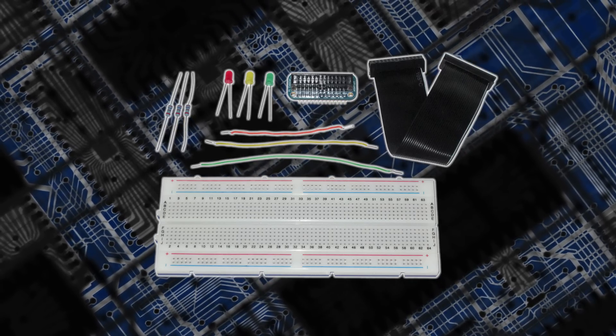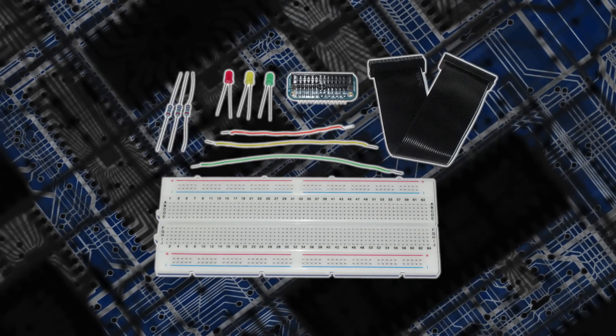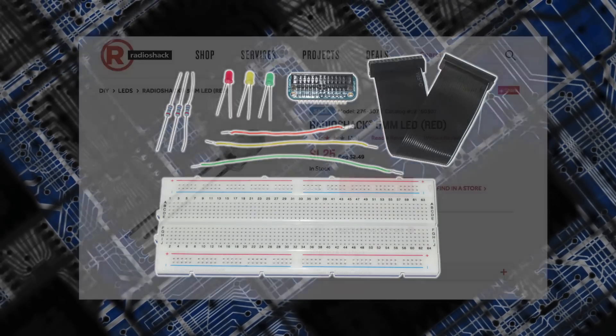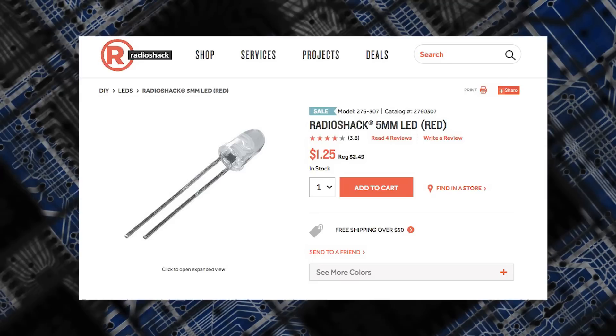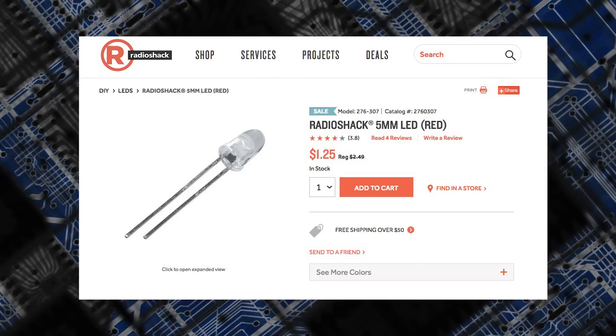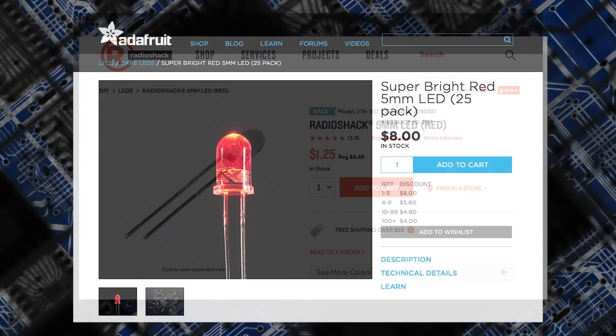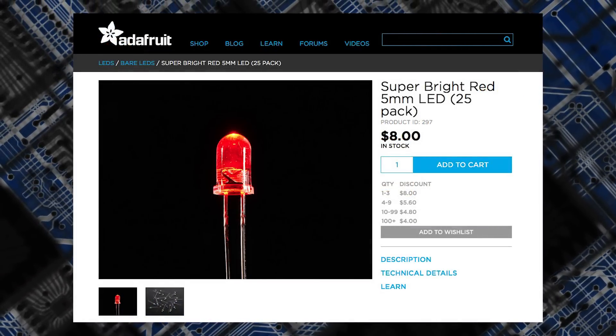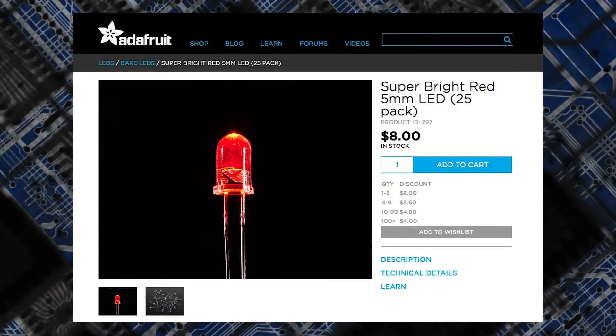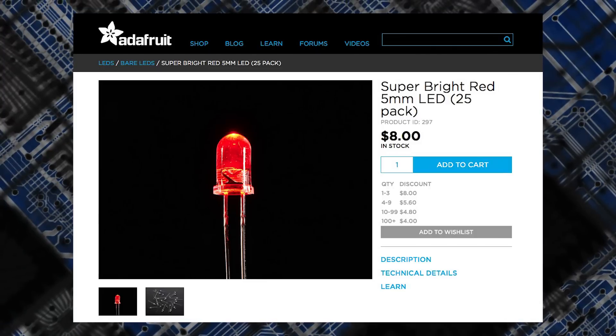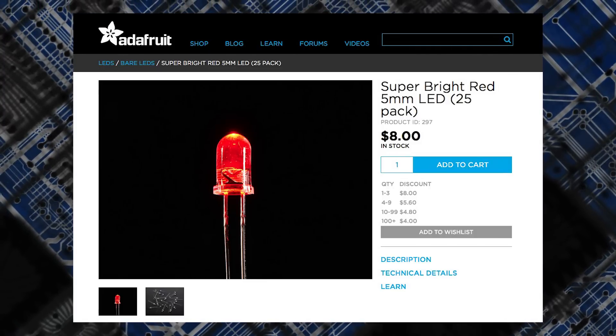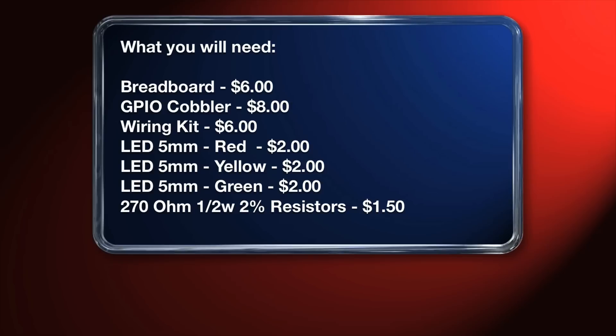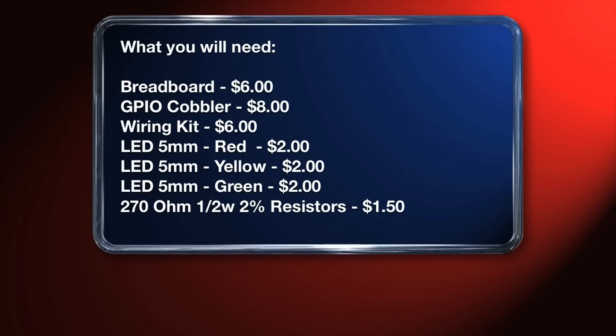Most of these parts you can usually find at your local Radio Shack or online at Adafruit or whatever electronics store you happen to be close to. I'll provide some links in the description below. The total cost for all these accessories should be around 30 bucks, give or take.